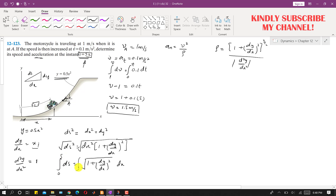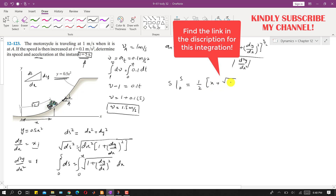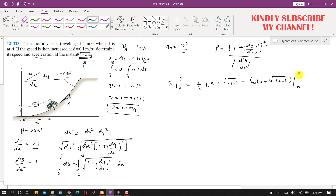Integrating both sides from 0 to s and 0 to x, we obtain the relationship: s equals (1/2)[x√(1+x²) + ln(x + √(1+x²))]. Applying the boundary conditions from 0 to x gives us an equation relating s and x. Once we know s after t equals 5 seconds, we can find the x-coordinate.